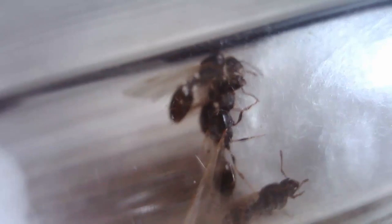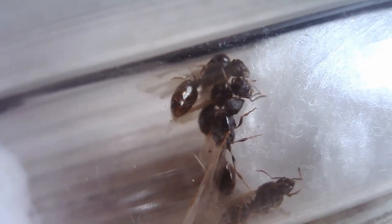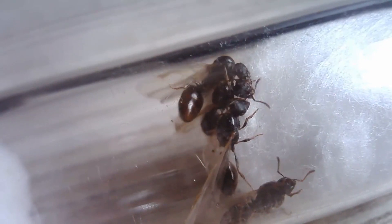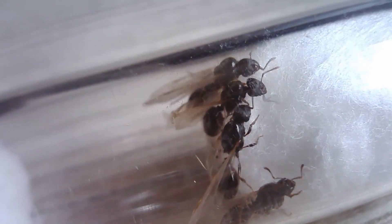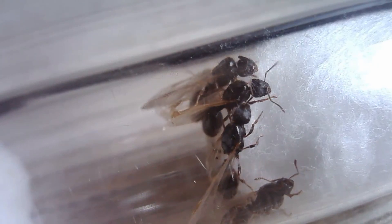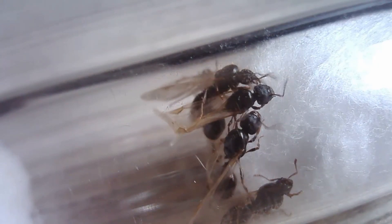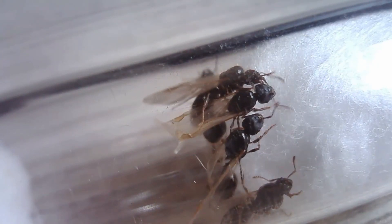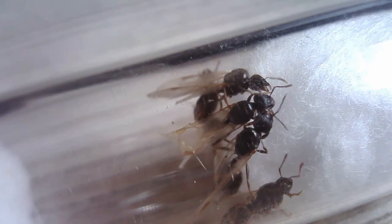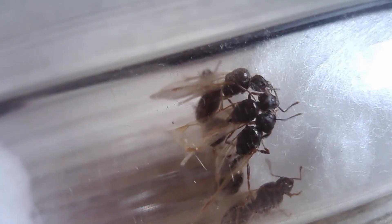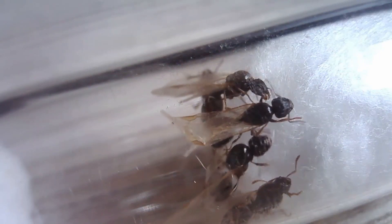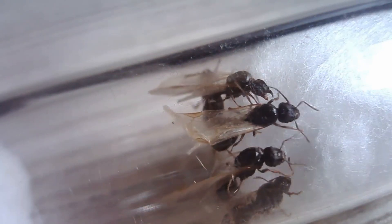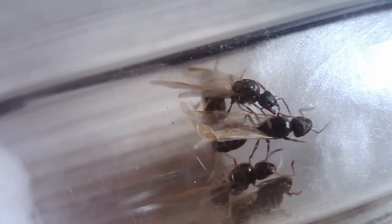They're pretty small, smaller than Lasius niger and the workers are even smaller than nantics. They have a length of one to two millimeters. That's really small for an ant in Belgium at least. You have some smaller Solenopsis but that's really all there is.